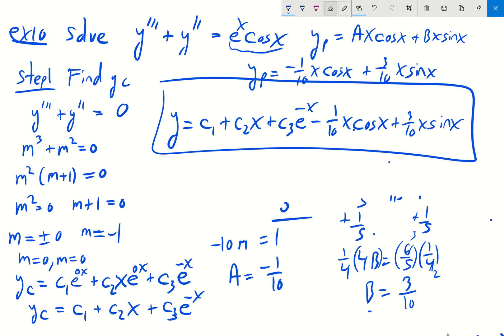A correction: the particular solution terms should include e to the x — it was e to the x cosine x and e to the x sine x, not just x cosine x and x sine x.